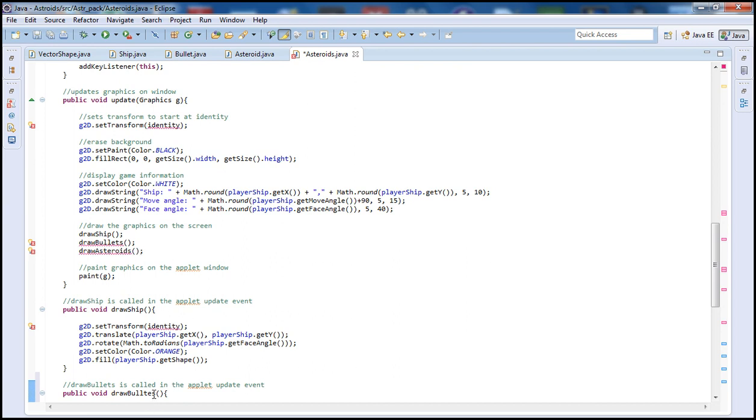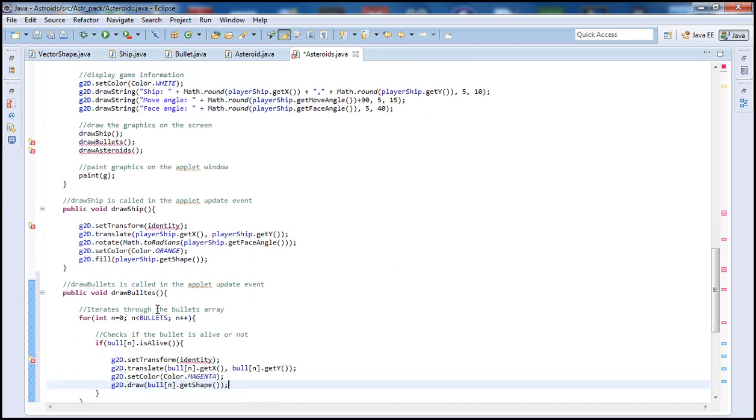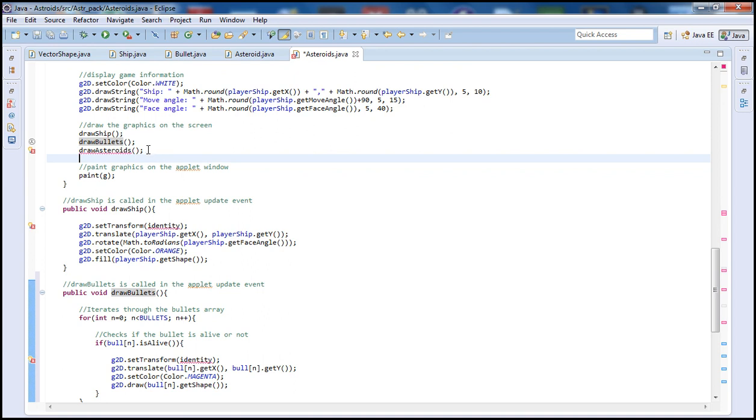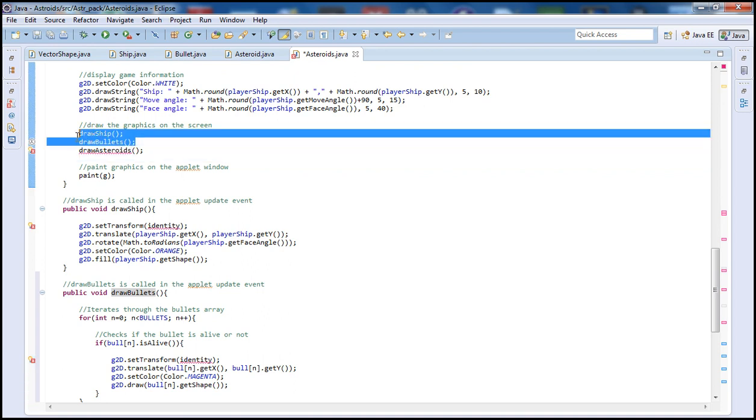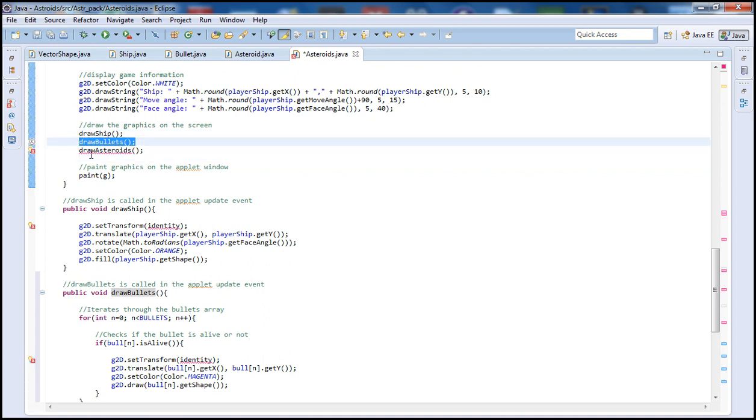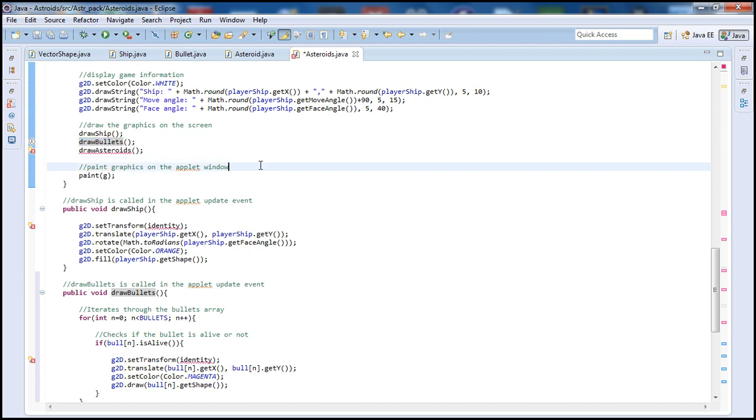Also make sure, as I see here I actually misspelled bullets. So let me fix this. Bullets. So as you see in here the bullets which was underlined by a red line, since we haven't defined it yet, now it's defined so it's fine.